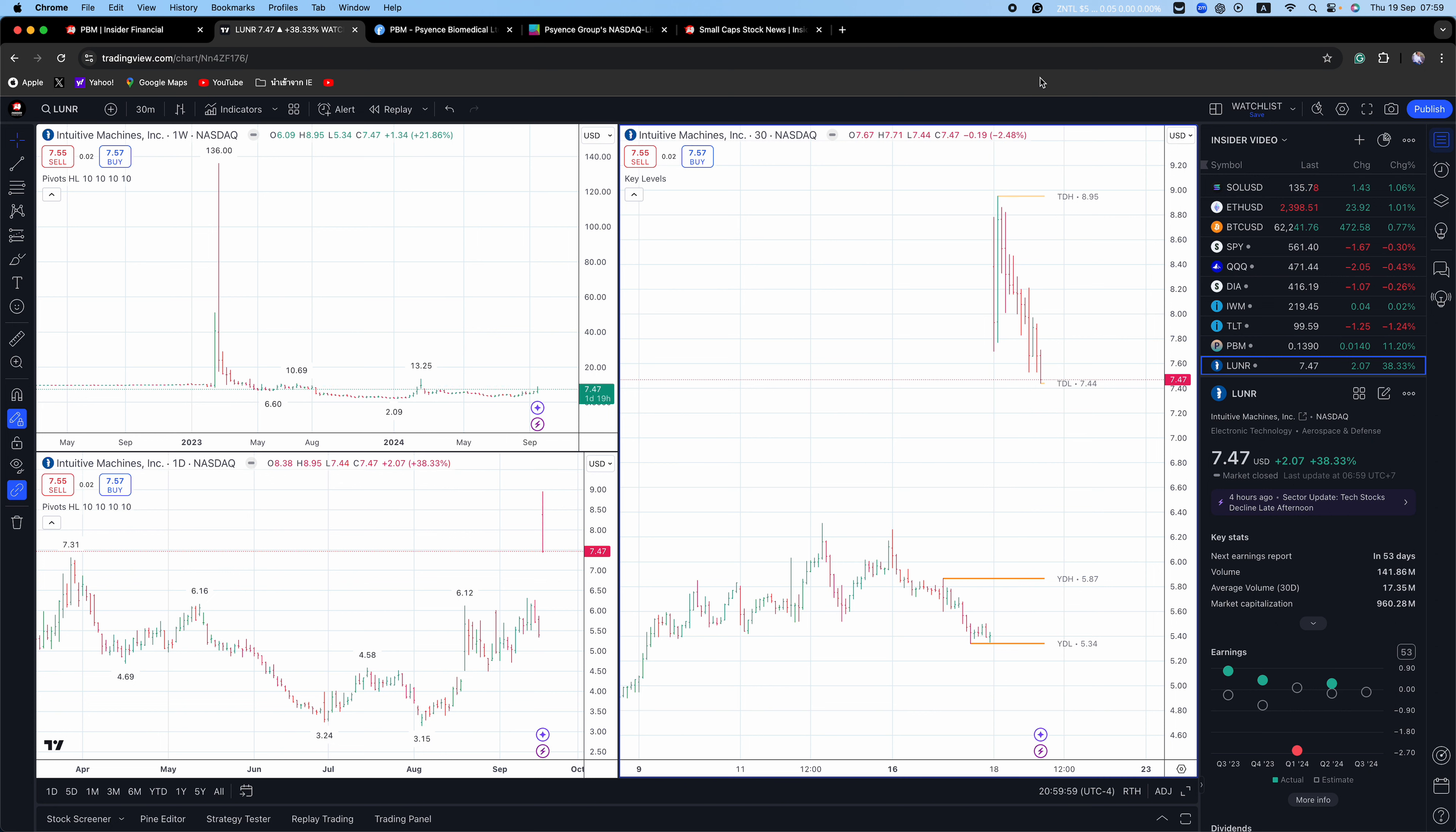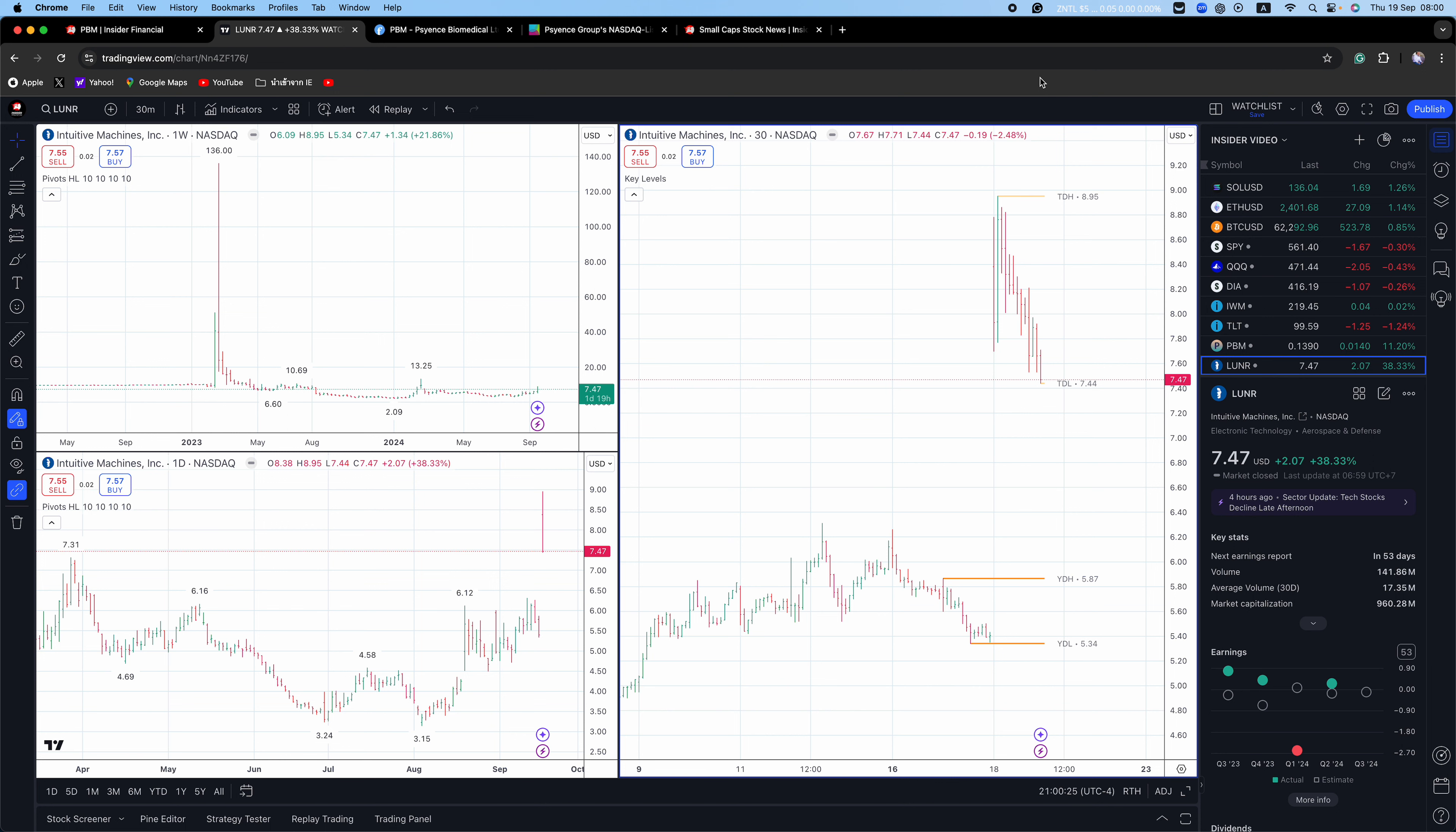See if it's got more legs, see if there's any trade set up. But again, it was big news and the contract has a base period of five years and additional five year option period is for a communication and navigation services network for missions in what's known as the near space region. As part of the contract, LUNR will deploy lunar relay satellites and provide communication navigation services for the Artemis campaign to establish a long-term presence on the moon.